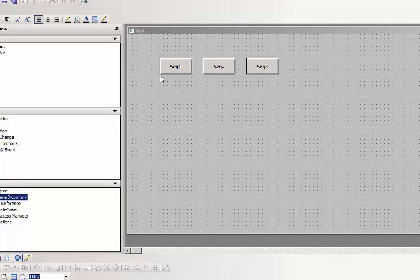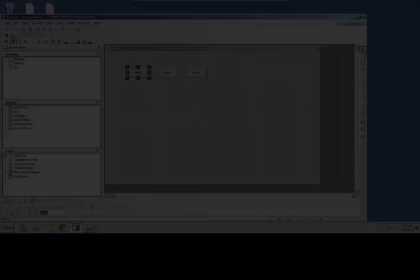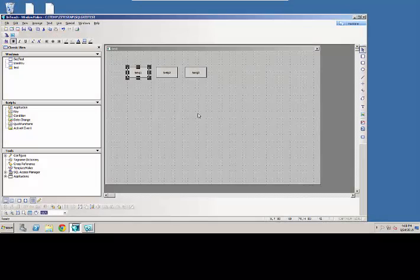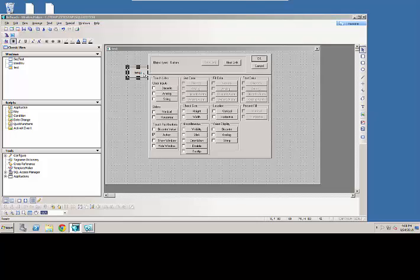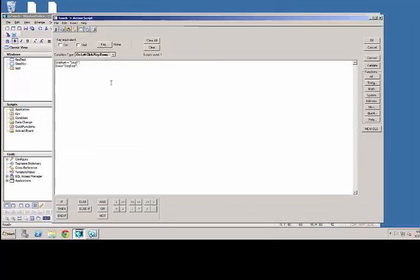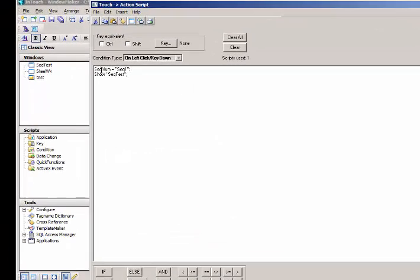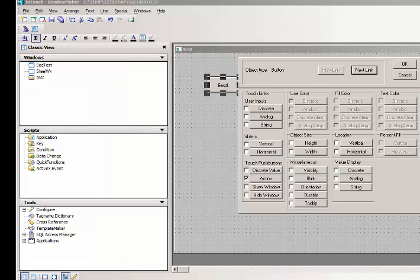So on each of the push buttons I set it to equal sequence 1, sequence 2, or sequence 3 depending which one I click on. So if I look to see what's behind this button, if I double click on this sequence 1 button basically it's going to fire off an action script. It's basically setting that sequence number to sequence 1 and it's going to call SQL test which is my faceplate.